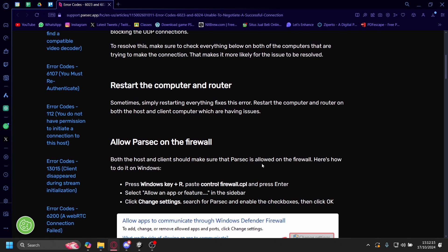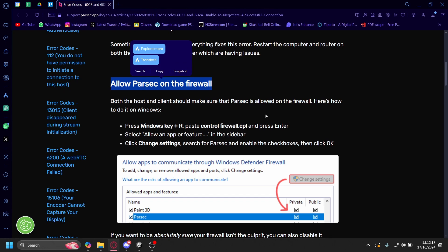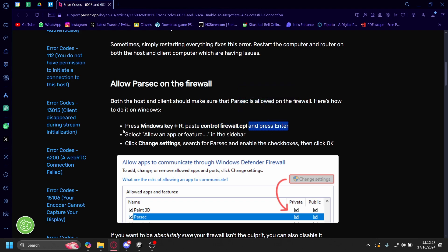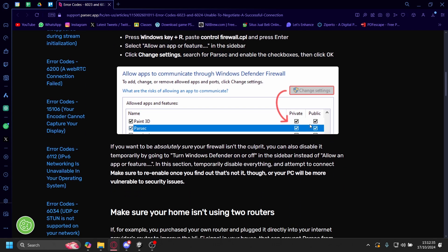Another common issue is that you accidentally blocked Parsec on your firewall. If you want to allow Parsec through your firewall, you need to press the Windows key plus R and paste control firewall.cpl and press enter. Then allow an app or feature in the sidebar, click change settings for Parsec, enable the checkboxes and then click OK.